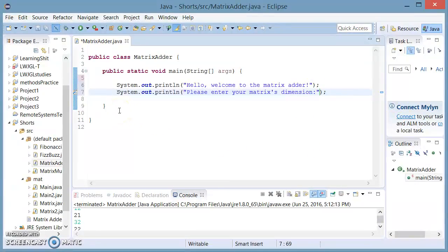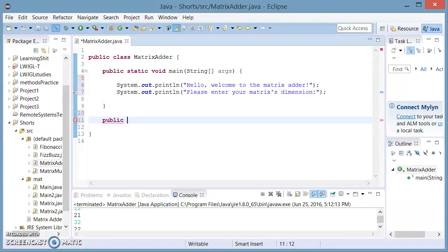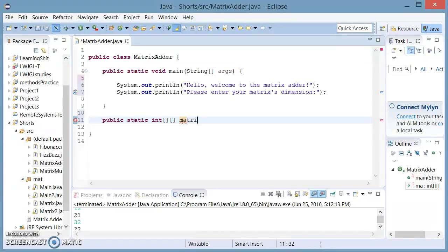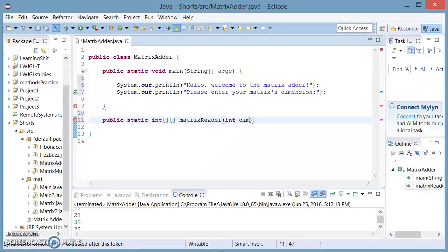We're going to make a new method. We're going to say public static, and this method is going to return a double int array. We're going to call this method matrix reader. This method is going to read from the user input and make the input into a double array which is going to resemble a matrix. This is going to take an int of dimension.